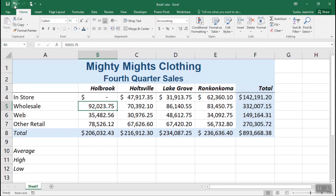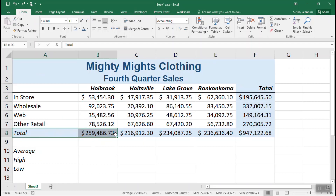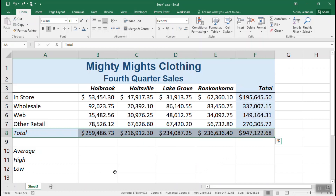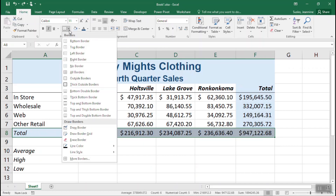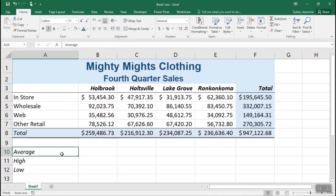I'm going to do an undo to get that number back where it belongs. We are going to do a little bit of formatting here. One common thing we see in total rows is a nice top and double bottom border. We can select those cells, go back to the border button, and choose the option called top and double bottom border. As I click off, we'll see that border has been applied.